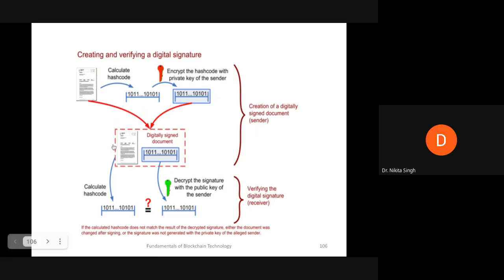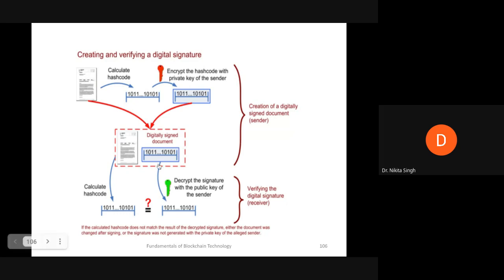We take a document - it could be a legal document, it could be something confidential. We pass this document through the hash function, which creates a message digest or hash code. We encrypt this hash code with the private key of the sender. Once the hash code is encrypted with the private key, this forms the digital signature.